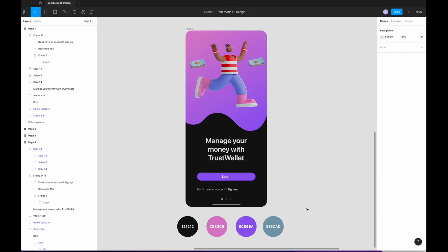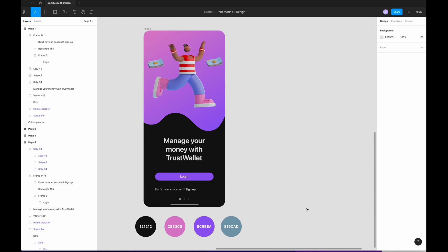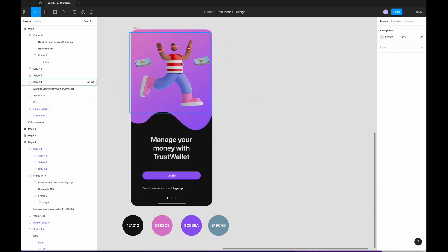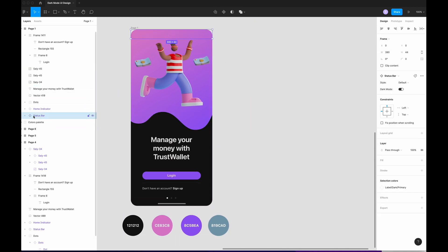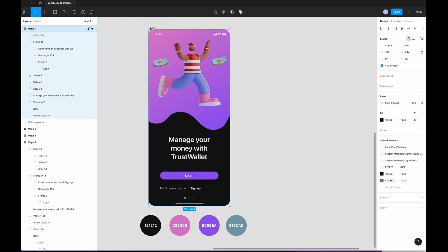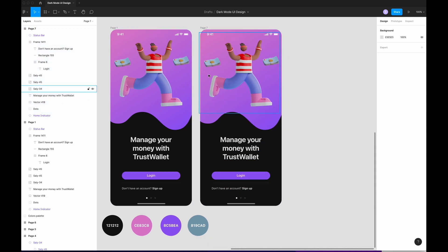I'm going to select my login button, my separator, and my text here. I'm going to do an auto layer. So there you go, you have your first screen. And now we're going to do the second screen. Wait, we don't see the status bar, so we have to put it on the top.